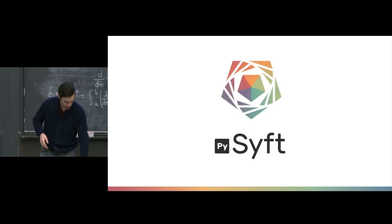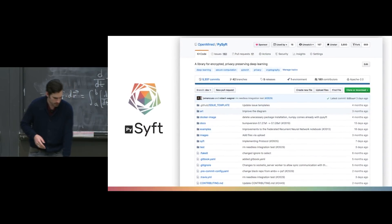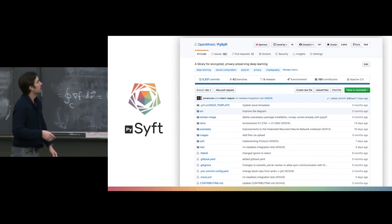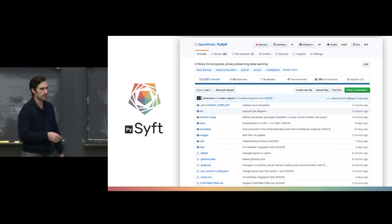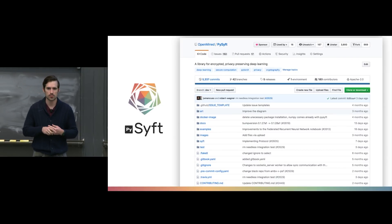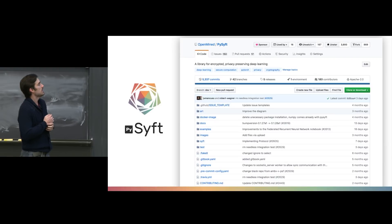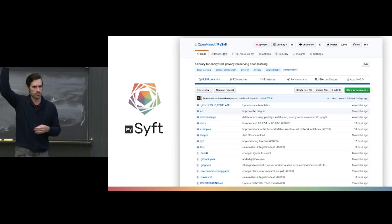As Lex mentioned, I lead a community called OpenMind, which is an open source community of a little over 6,000 people focused on lowering the barrier to entry to privacy-preserving AI and machine learning. Specifically, one of the tools we're talking about today is called PySyft. PySyft extends the major deep learning frameworks with the ability to do privacy-preserving machine learning. Specifically today, we're going to be looking at extensions into PyTorch.